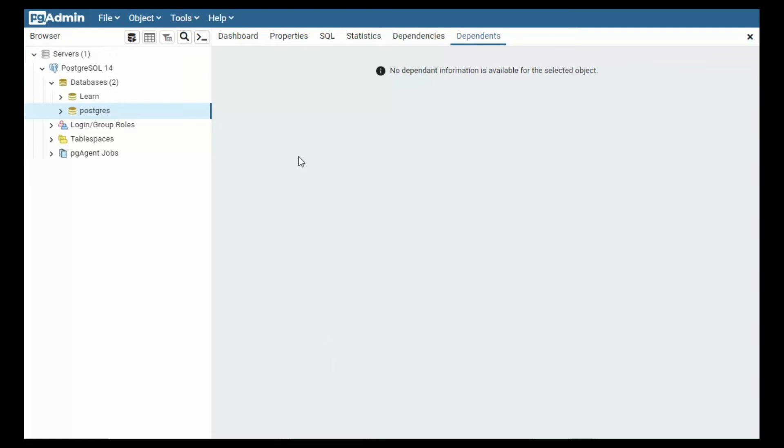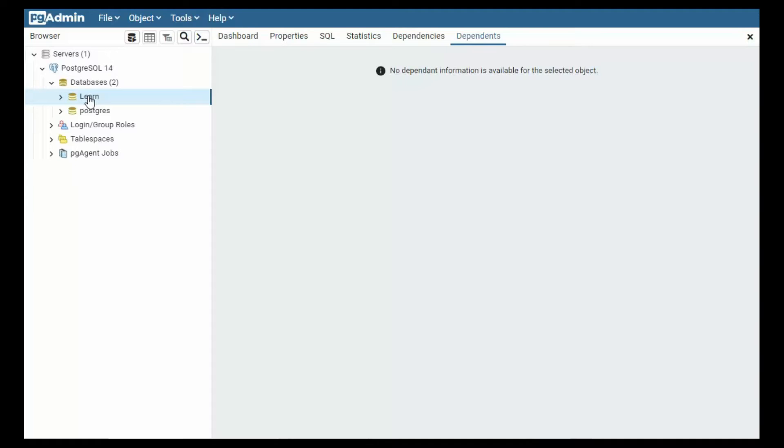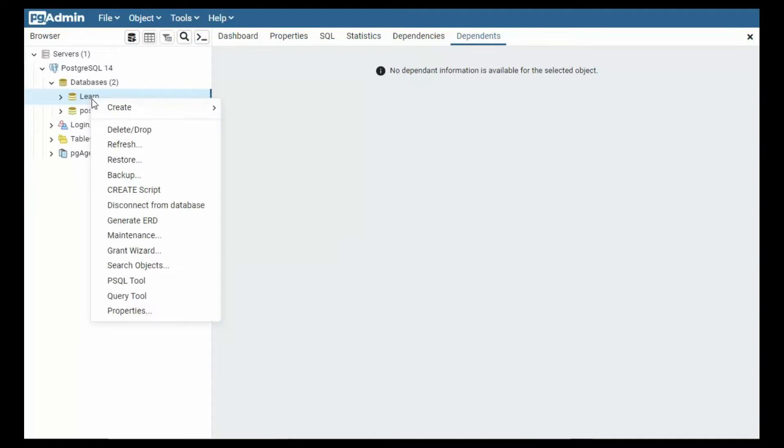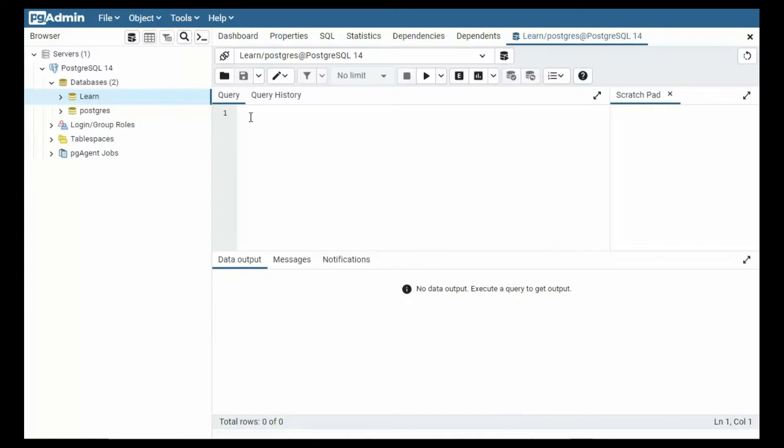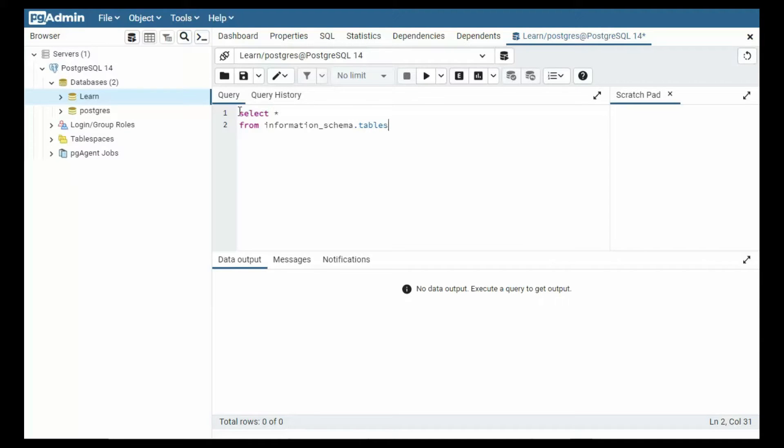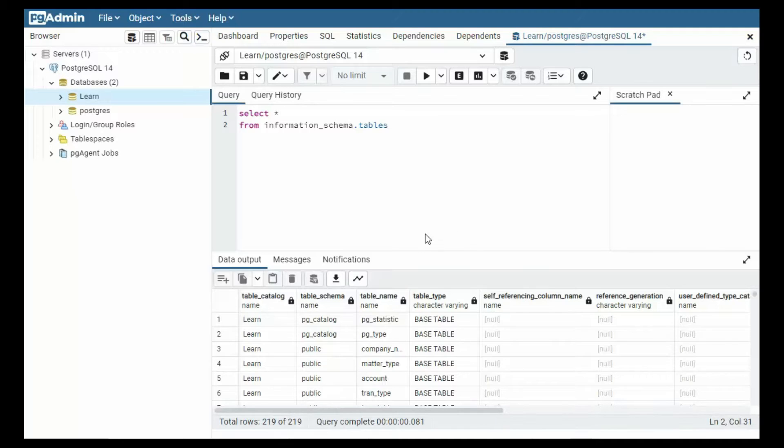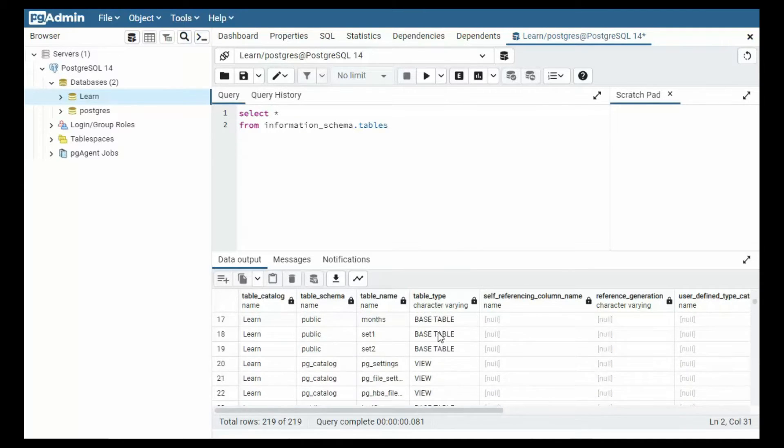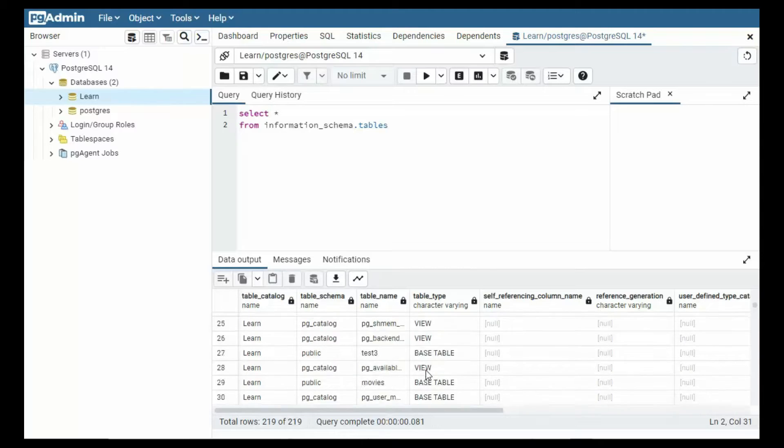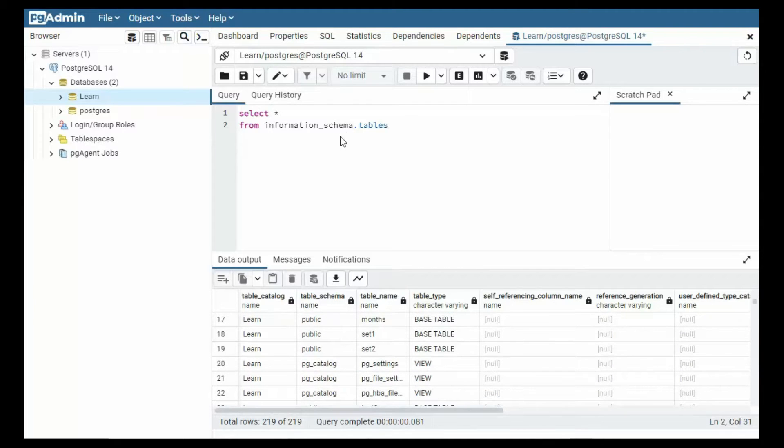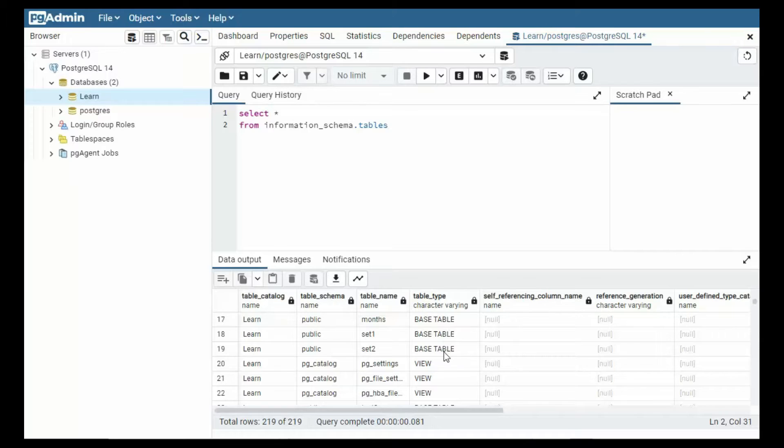Let us use information schema and find out about this database in PostgreSQL 14. I'm going to right click on learn and select query tool. Now the first statement I'm going to say is select star from information_schema.tables. I'm going to hit the go button and notice it returned 219 rows and we got our table type of base table and view. So when we're going up against information_schema.tables we get both base tables and views.